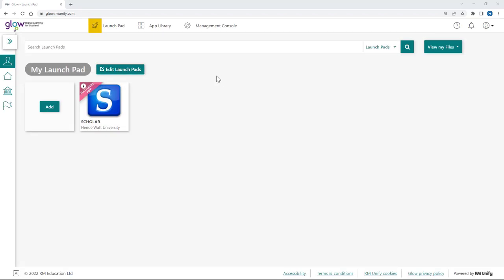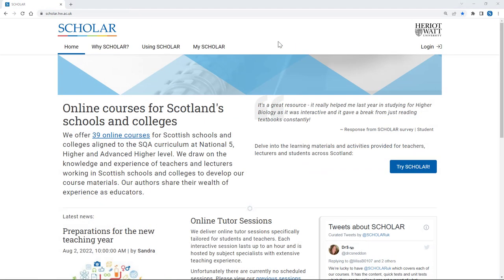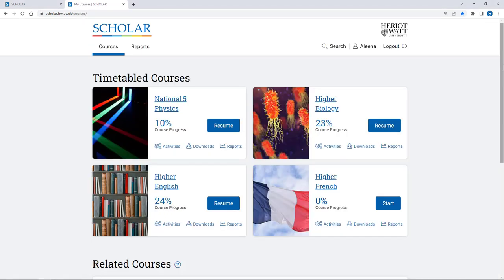The easiest way for a young person to access their Scholar account is by finding and selecting the tile in GLOW, meaning that separate Scholar login details aren't required. If they don't use GLOW or know their GLOW login details, their teacher will be able to provide their unique Scholar username and password, allowing them to easily log in through the website to access their account.